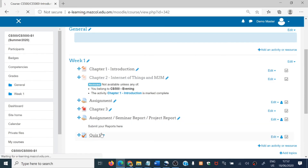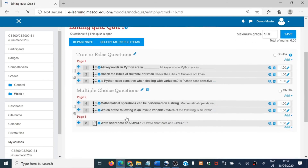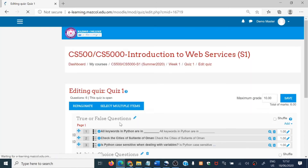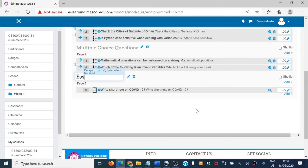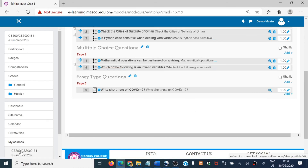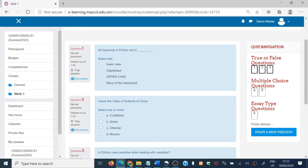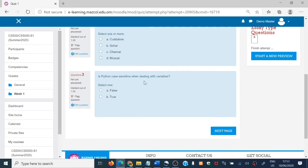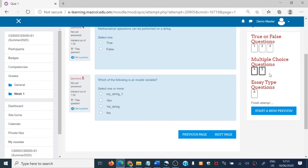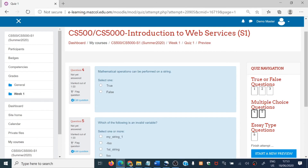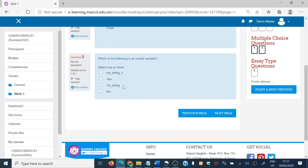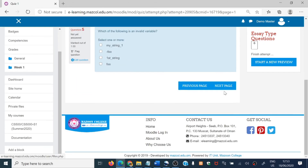It is good practice to give the third section a name too. Click 'Edit name' and give the heading 'Essay Type Questions.' Now go to the preview of quiz one. You can see: the first section is True or False questions, the second section is Multiple Choice questions, and the third page is the Essay Type question. The students will get the true or false questions first, then the multiple choice on the next page, then the essay. This is how we can arrange our questions in sections for our students. Thank you very much, thanks for watching.